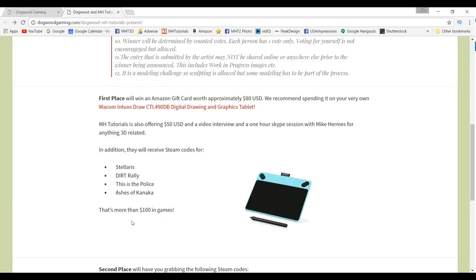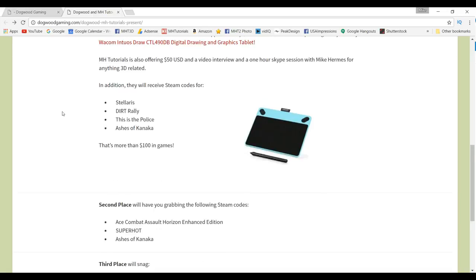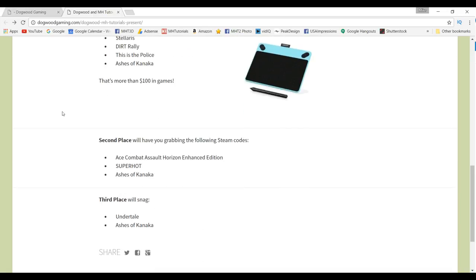This is worth almost a hundred bucks. So we're talking about an 80 bucks gift card, we're talking about 50 bucks in cash, we're talking about almost a hundred bucks in games and you got all the interview stuff going on there. What if you get second place? Again, steam codes made available by Dogwood Gaming: you will get Ace Combat Assault Horizon Enhanced Edition, Superhot, and Ashes of Kanaka.